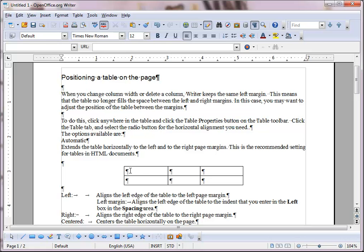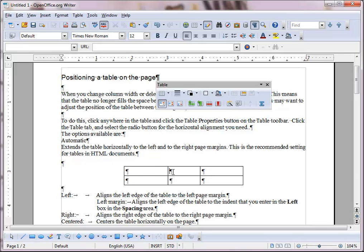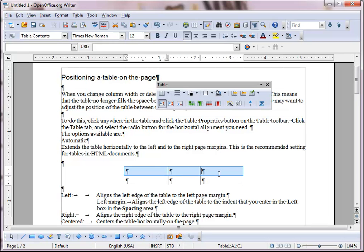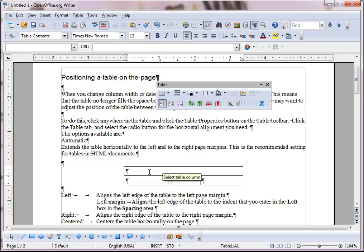So, for example, let's select those and we'll choose merge cells from the table properties toolbar. And now we have one title cell.